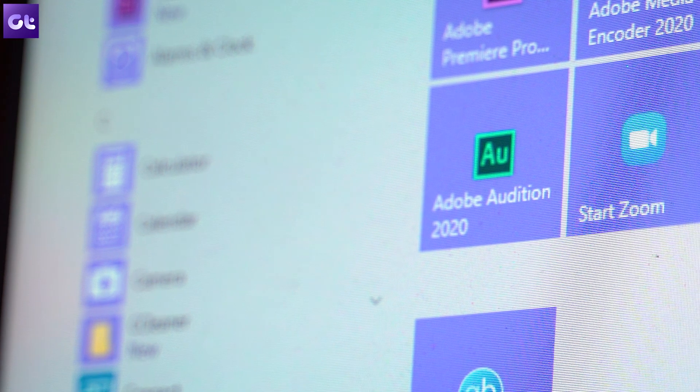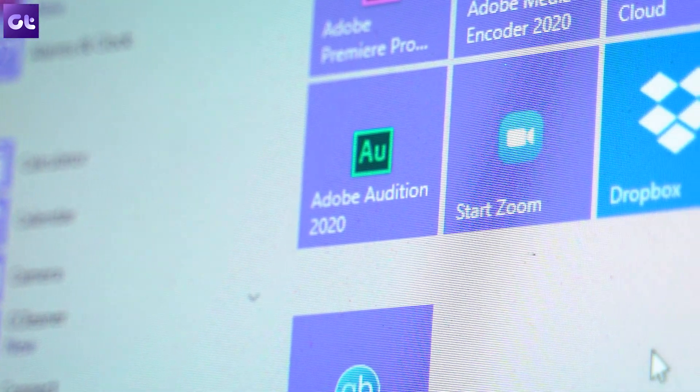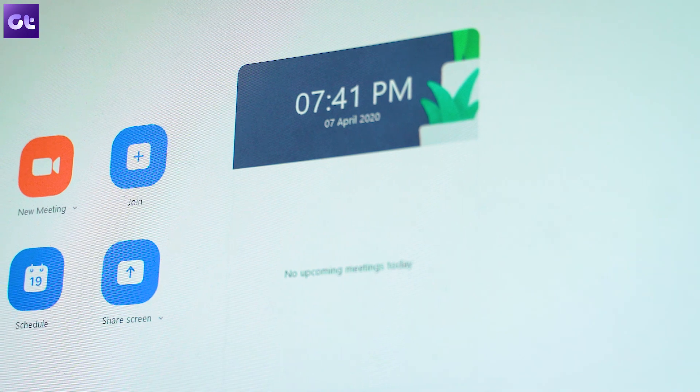Hi guys, it's Ashish from Guiding Tech, and if you are somebody like me who is working from home, Zoom is probably your best favorite app right now. This video conferencing app is used by professionals all over the world including our team at Guiding Tech. Only a few know how to master it, and this video is all about those tricks. You're watching Guiding Tech and in today's video I'll be talking about some cool tips and tricks for all the Zoom users out there. Let's get started.